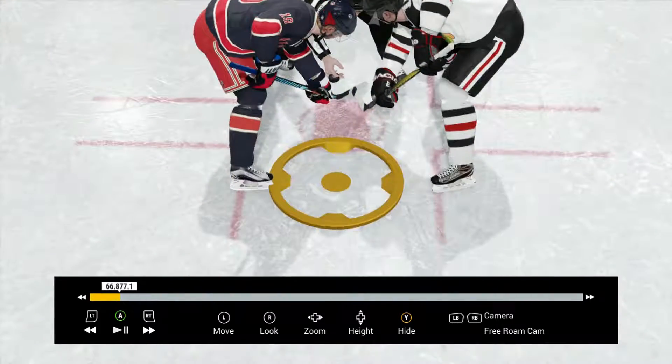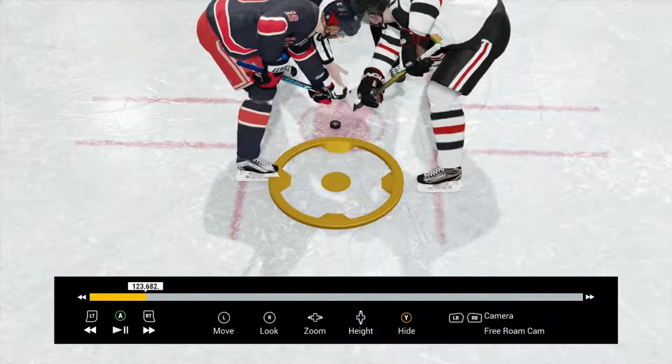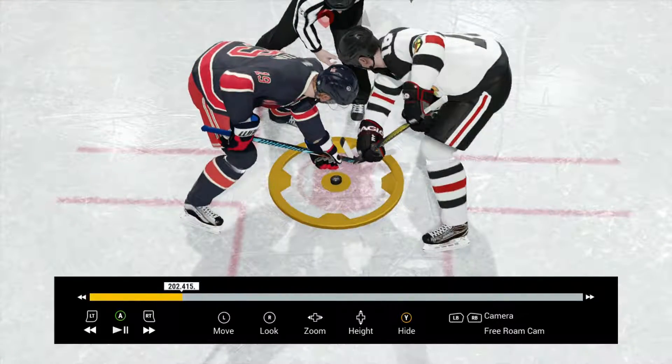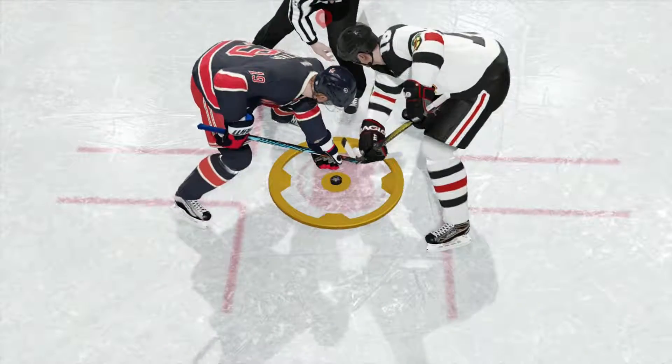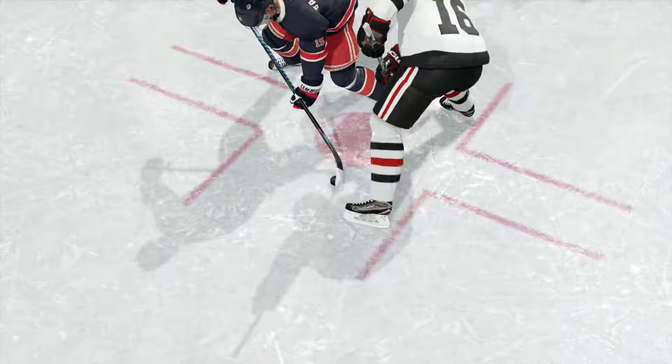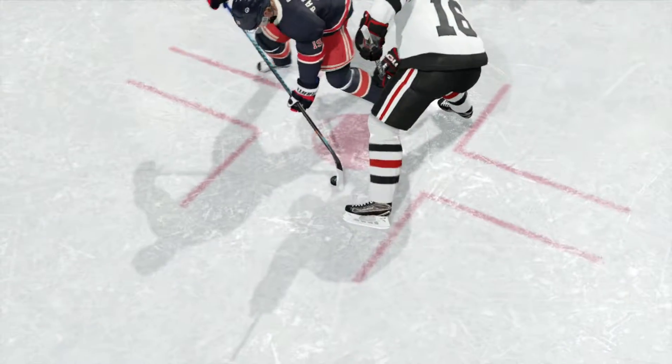Let's keep going and zoom in. Look at this — we're going to go all the way around the puck first, and then it's going to lock onto our stick.